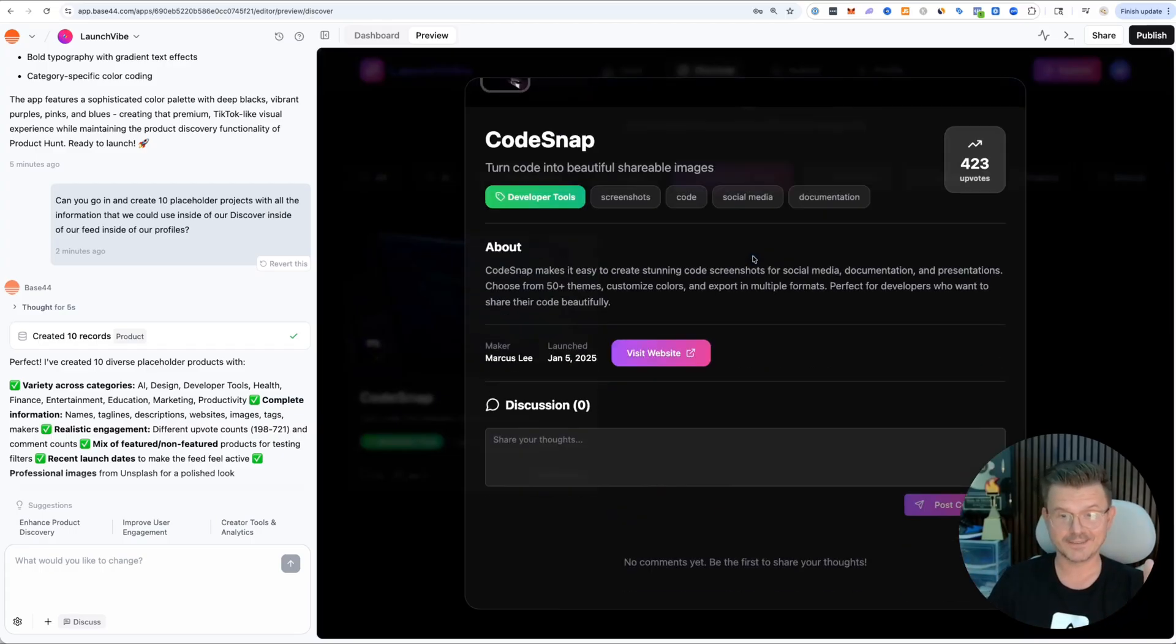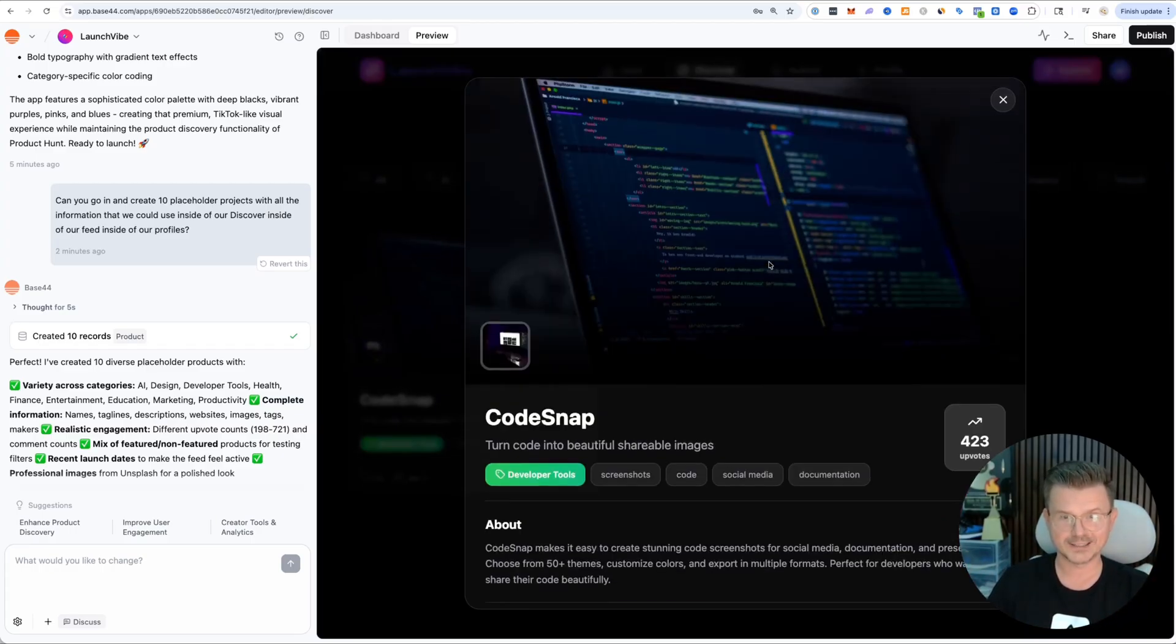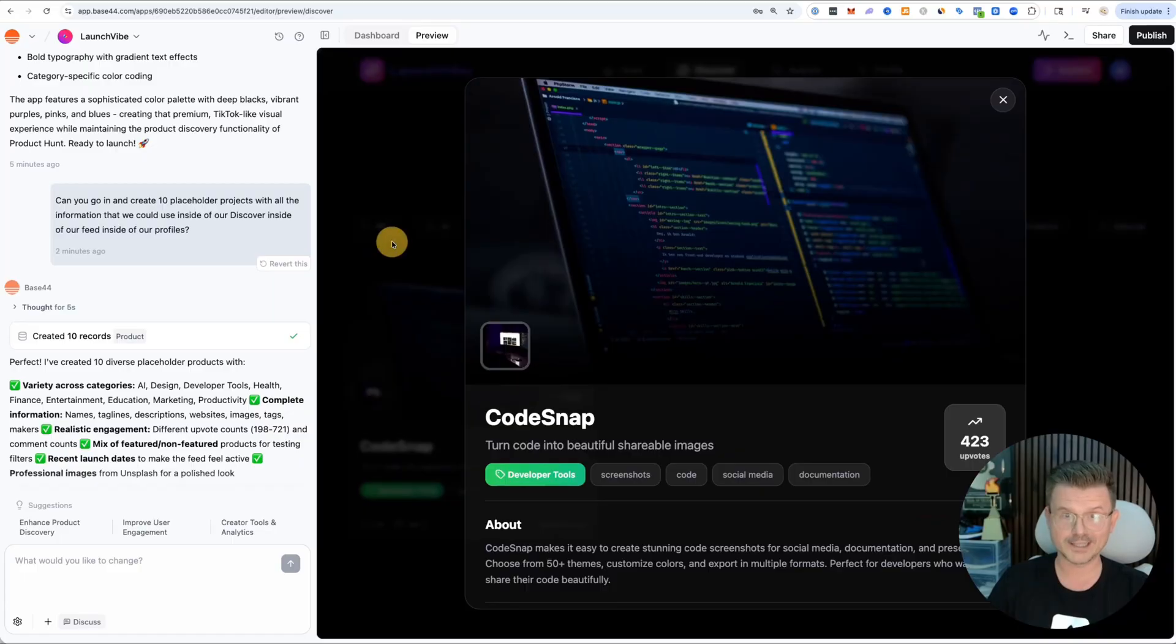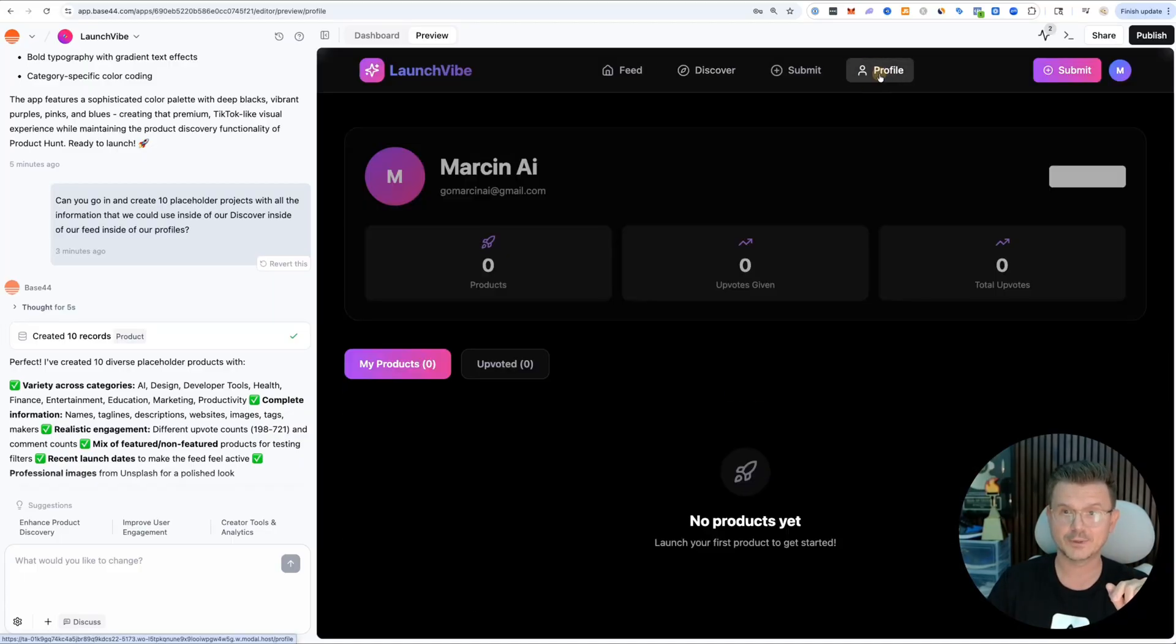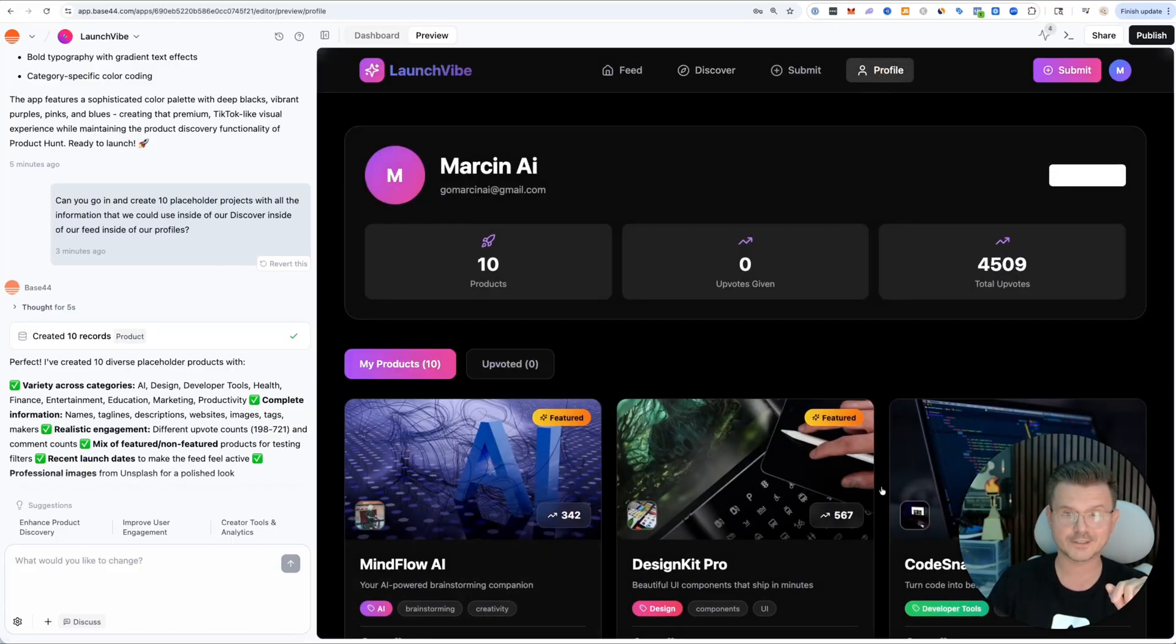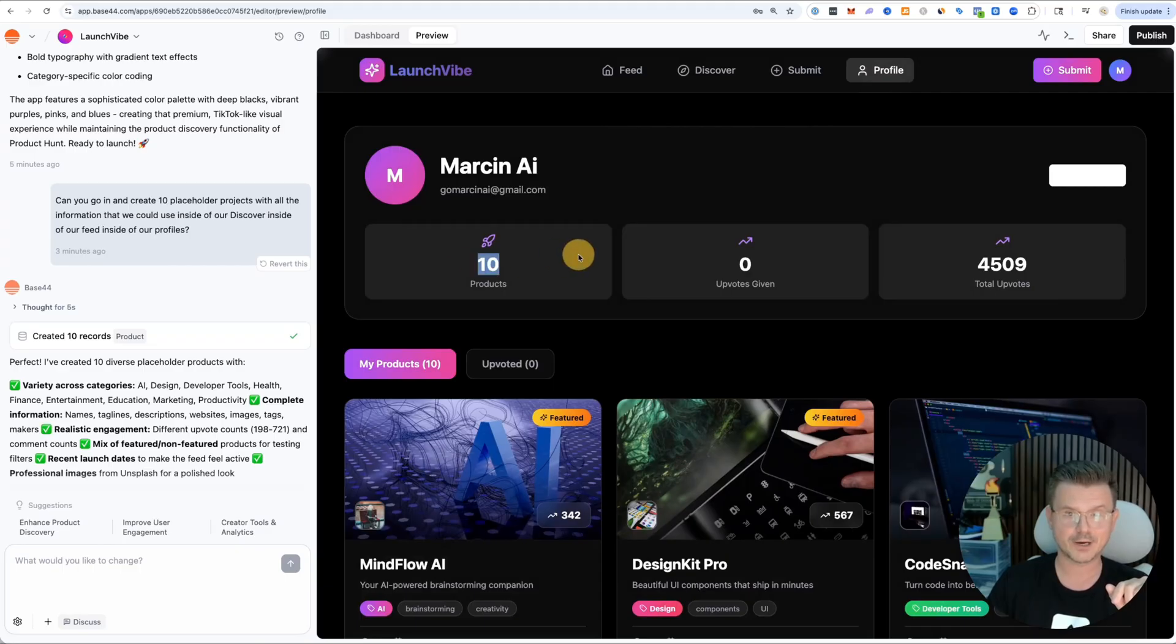Here's the best part - if I click into it, it already built this for us. This was done in a few prompts. This is really crazy, actually. Look at the beautiful UI that it created. We have our profiles already. We got 10 products.